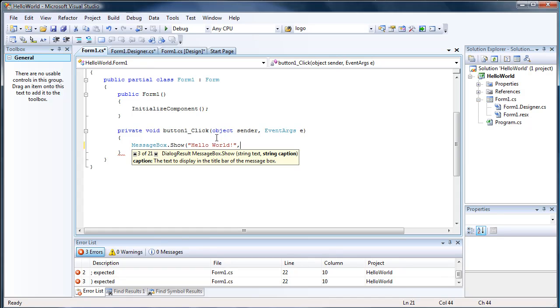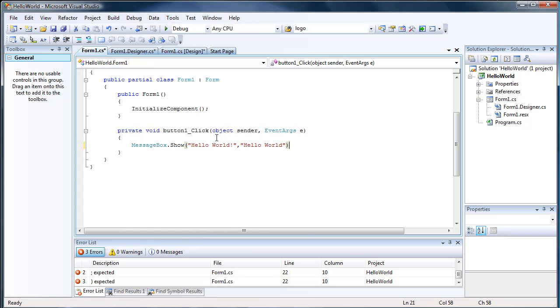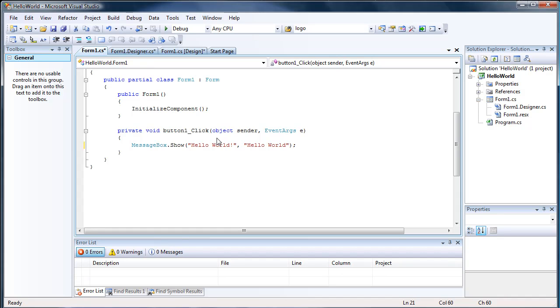And that's the caption, text to display in the title bar. So we want that just Hello World too. Close the parentheses and do the semicolon, which you need after every line in C-sharp, minus a few exceptions, which we'll talk about in the next episode.